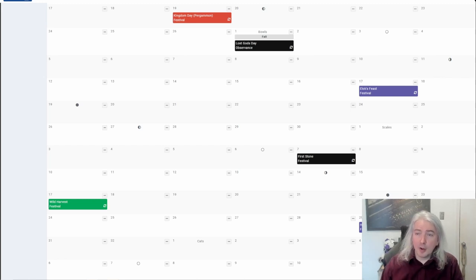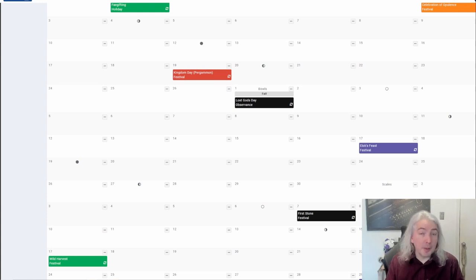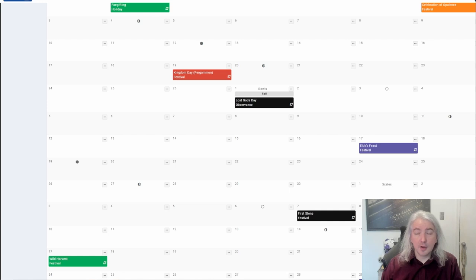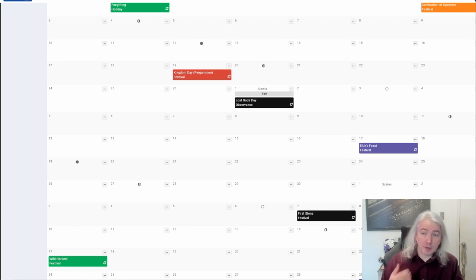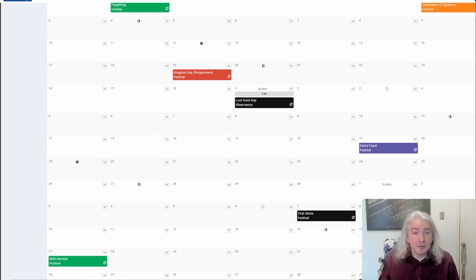The calendar also lets you set up moon cycles, which might be important if you want to throw some werewolves at the players. Both you and the players know when the full moon is coming — so it's not just 'hey, it's suddenly the full moon because it's plot-relevant.' They were expecting it, which makes the world feel more real.